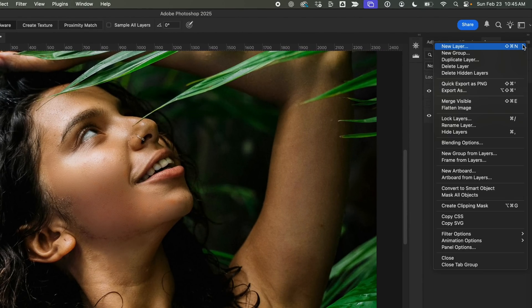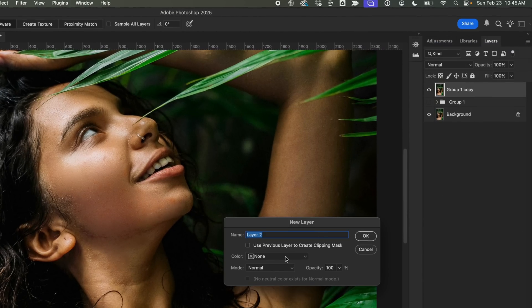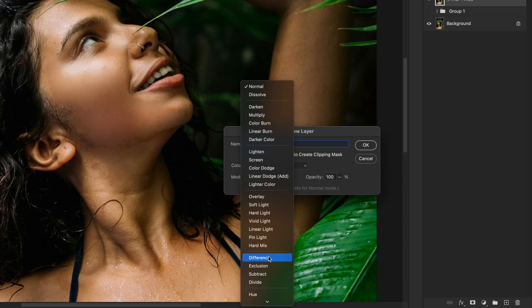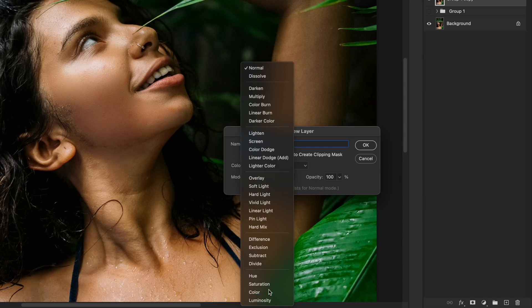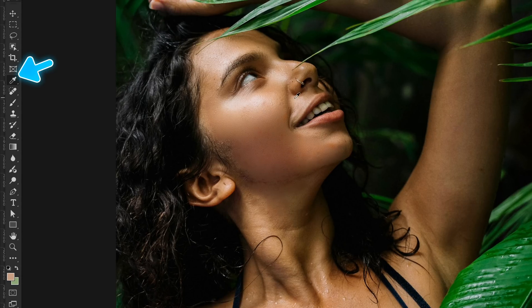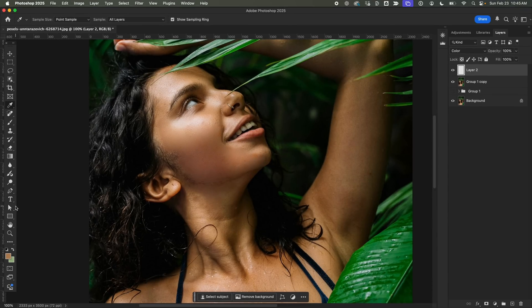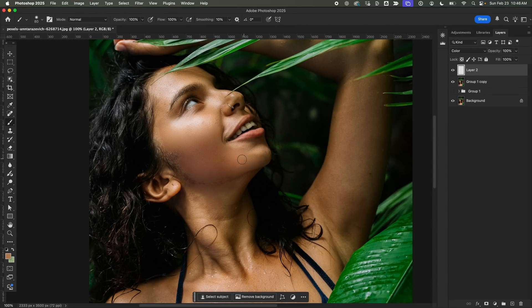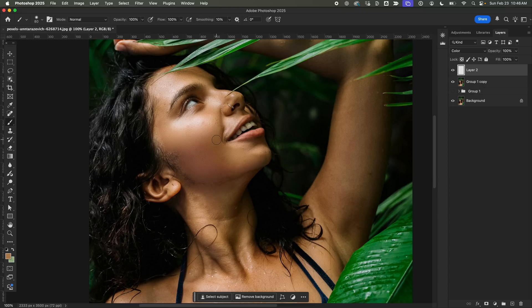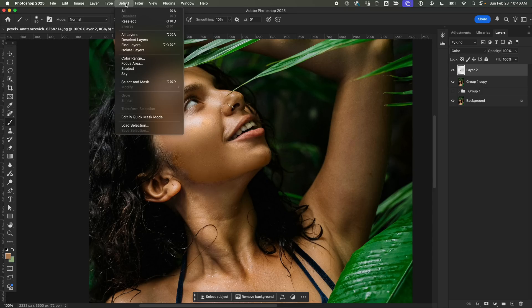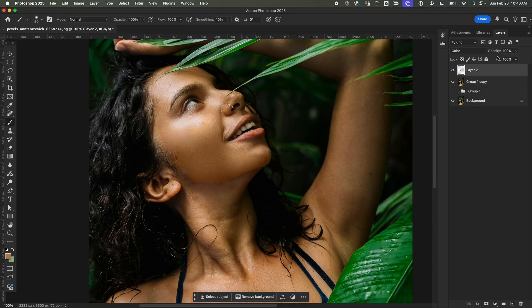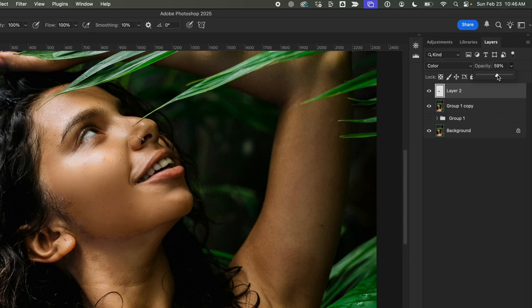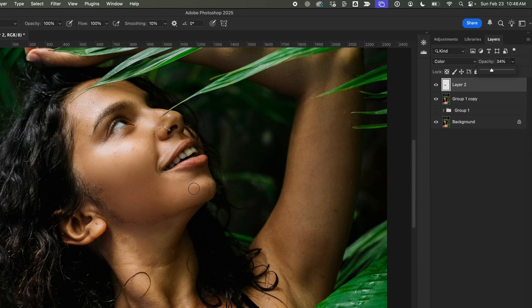Next, I'll create a new layer and set its Blend Mode to Color. Then, I'll use the Eyedropper Tool to pick a skin tone from an area with similar lighting. This helps keep everything consistent. With the Brush Tool, I'll carefully paint over any spots that still need a little color correction. To make sure it blends well, I'll lower the Opacity to around 35%, just enough to even things out without making it look fake.